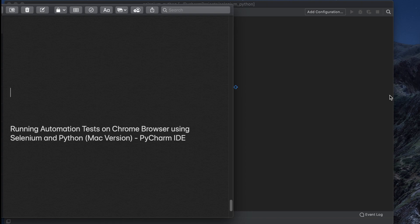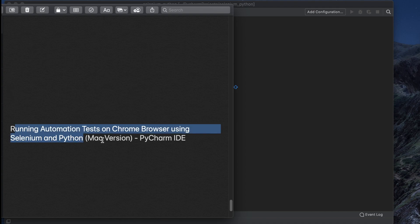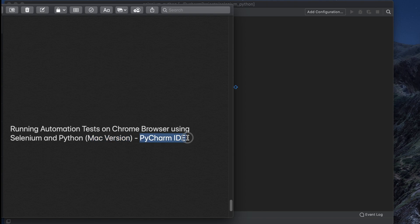In this video we will see how we can run automation tests on Chrome browser using Selenium and Python together. This will be the Mac version and we'll use the PyCharm IDE.